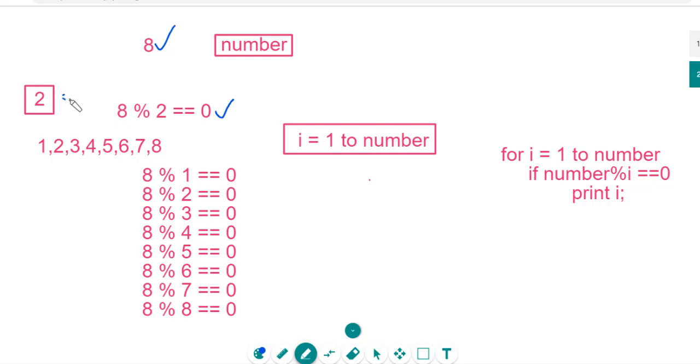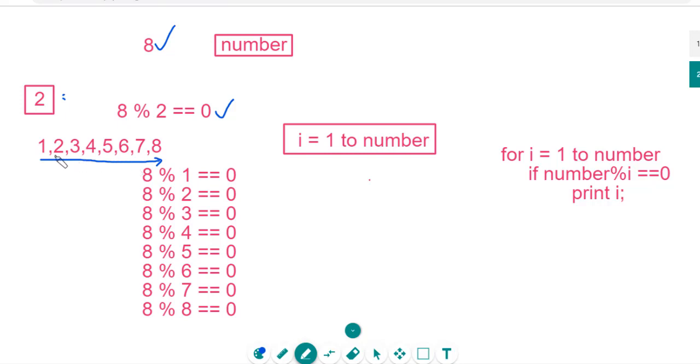Now my question is, I want all the factors of 8. For this, you have to begin with 1 and continue up to 8. Check each and every number from 1 to 8 is divisible by 8 or not.